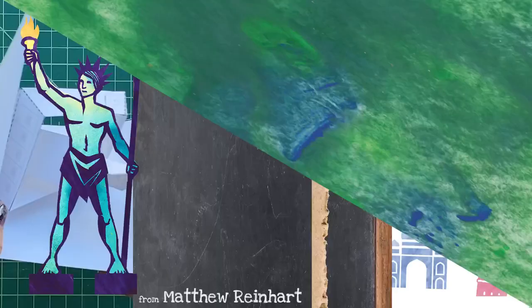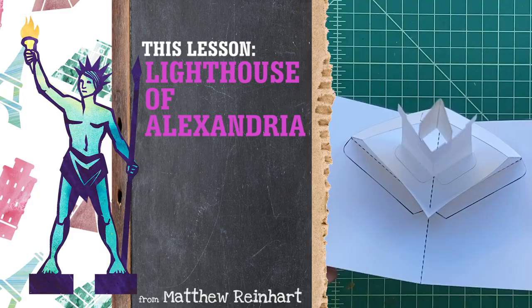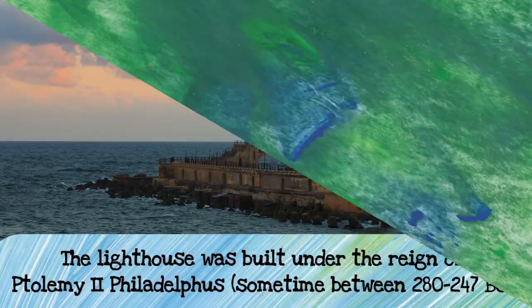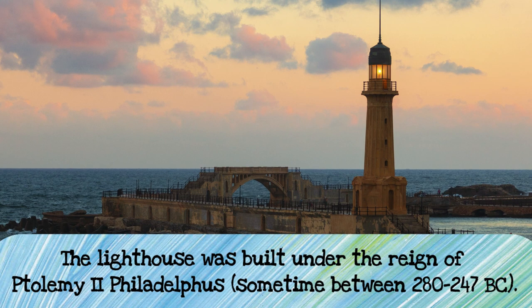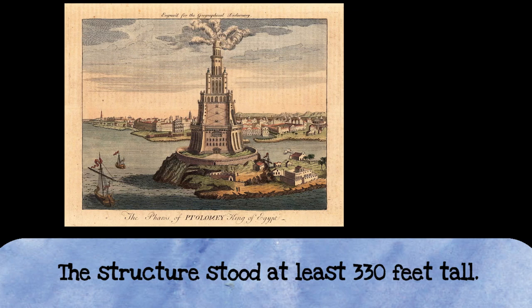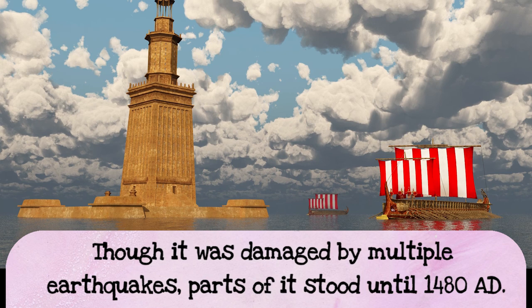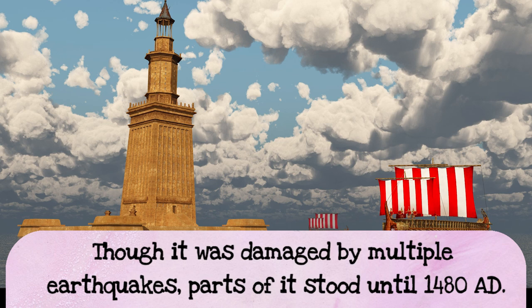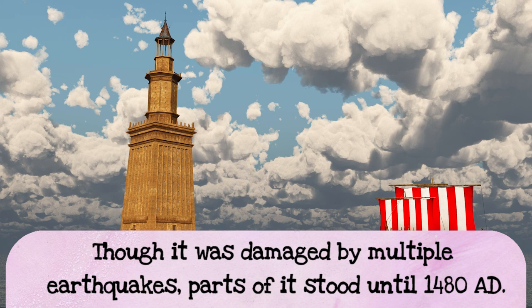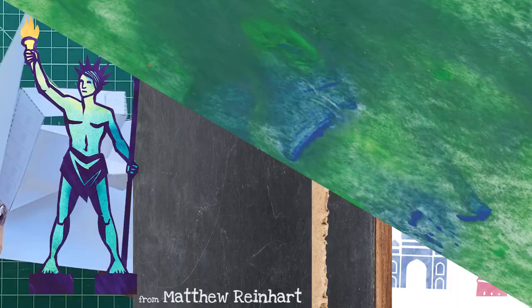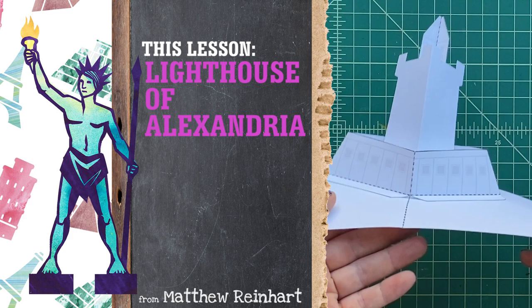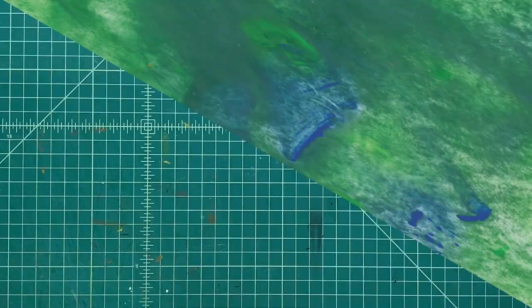Well, let's learn a little bit about the Lighthouse of Alexandria. Now, the Lighthouse of Alexandria was built under the reign of Ptolemy II, Philadelphus. Now, this giant lighthouse guided ships into the harbor of Alexandria. And it is said that the structure stood at least 330 feet tall. And at the top there was a light and you could see it for miles. But unfortunately, earthquakes came along and even though it was damaged by multiple earthquakes, the structure lasted about 15 to 1600 years. So, some of it stood until the year 1480. And boy, was it a wonder when it was still there. So, let's get started making our own pop-up, Lighthouse of Alexandria.